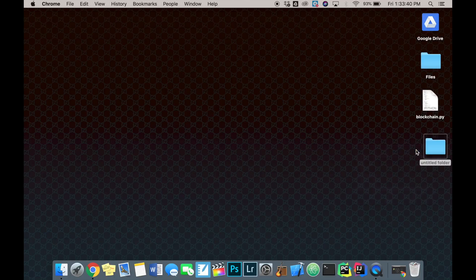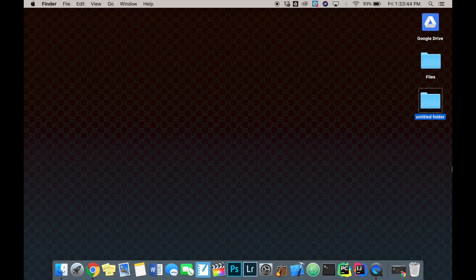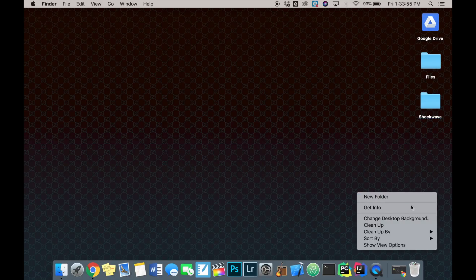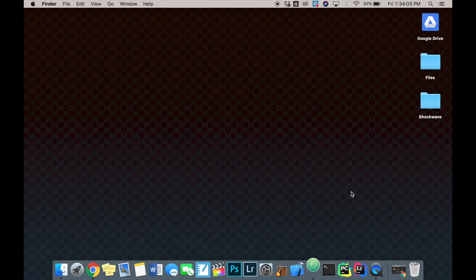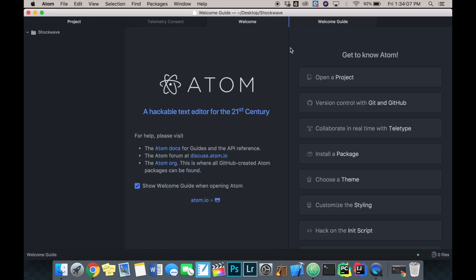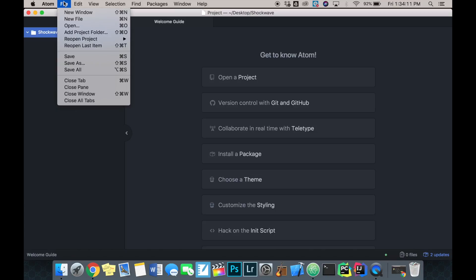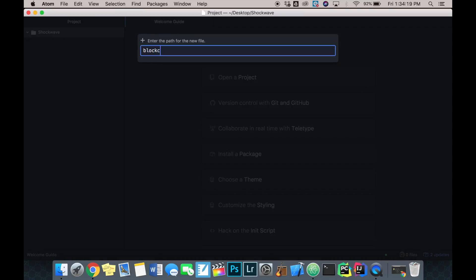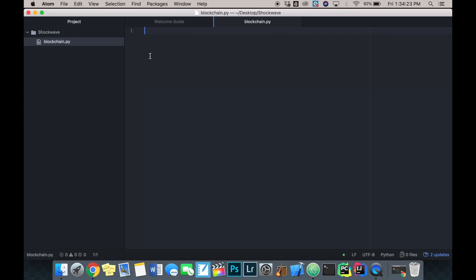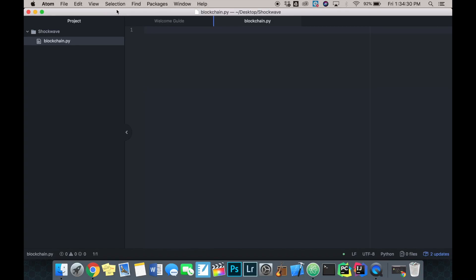I'm going to create a new folder on my desktop and call it the name of the cryptocurrency. If you don't know the name, just call it 'blockchain' or something. I came up with the name 'Shockwave', so I'm going to call it that. Then I'm going to open it in Atom by dragging it in. I'll create a new file called blockchain.py. Today we'll work on the back end of the cryptocurrency — making the blocks, making the blockchain, and getting everything working functionally.